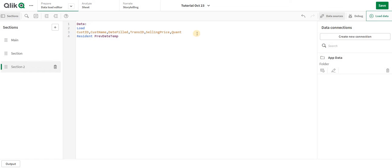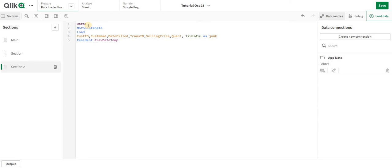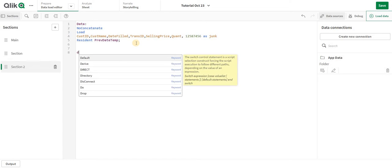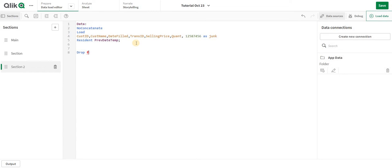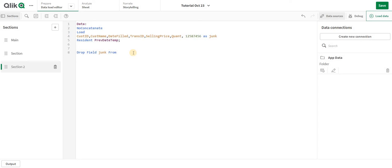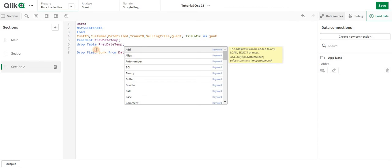To avoid concatenation, I'll add a junk column with 'no concat'. This is my way of writing the code. Then I can drop the junk field from the data table using 'drop field junk from data', and also drop the original table.